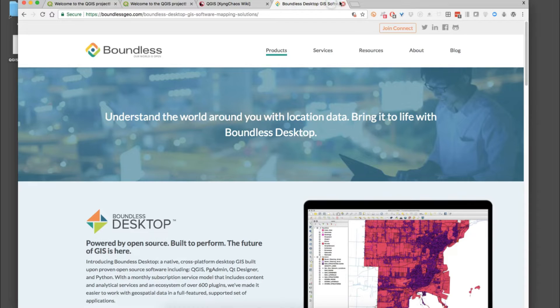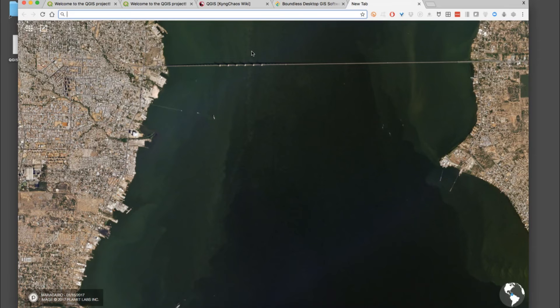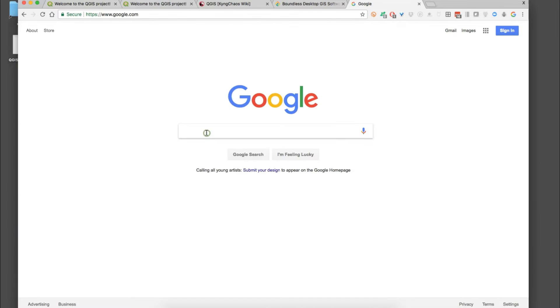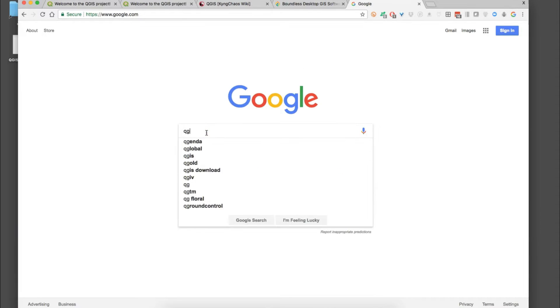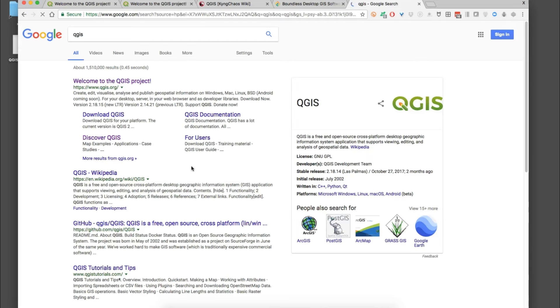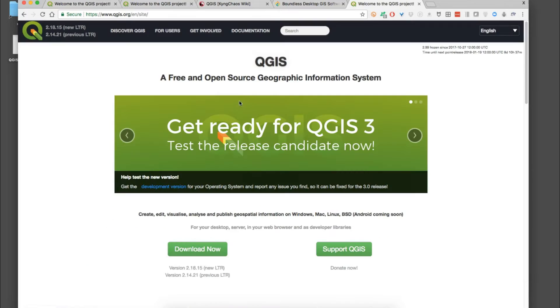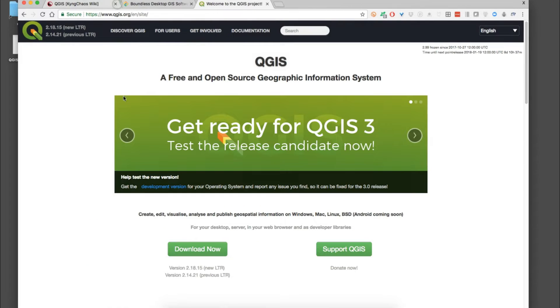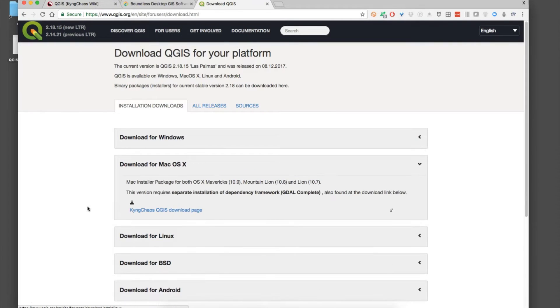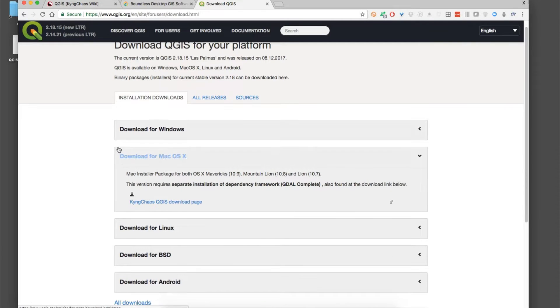Once you know that, go ahead and search for QGIS. If you just go to Google and search for QGIS, go to the project itself and it'll bring you to this page.